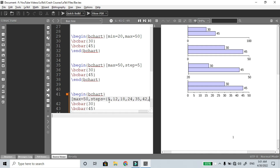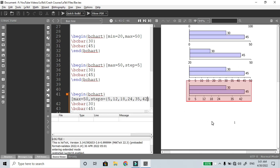In the steps option, inside curly braces you can list the numbers you want to mark. For example: 0, 5, 12, 18, 24, 35, 42. If you want to put non-regular interval numbers, you can show those exact values. Compare the diagrams — in the previous one steps were regular, now they are at those custom values.